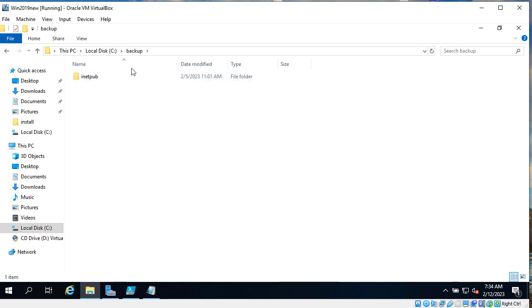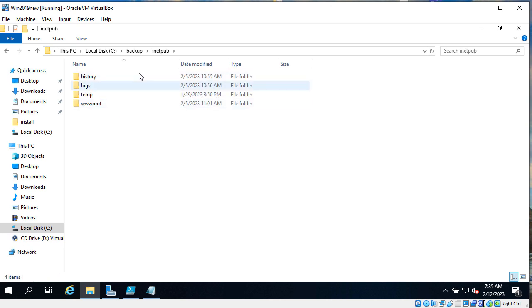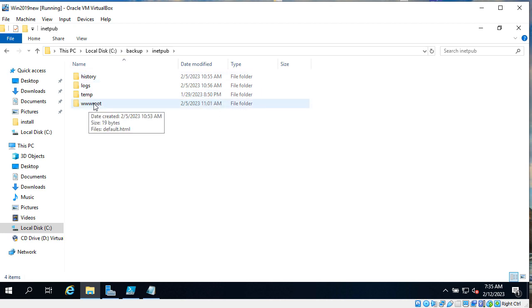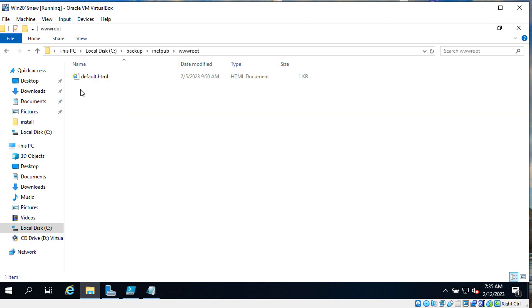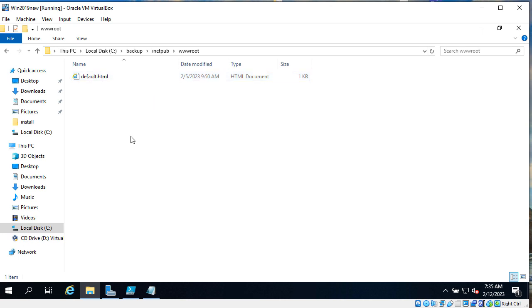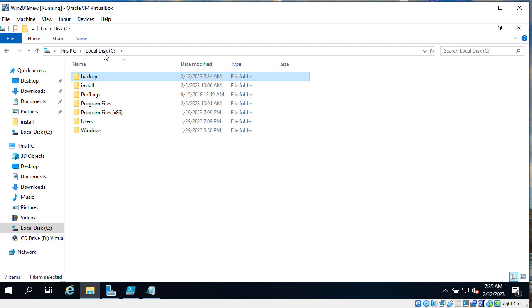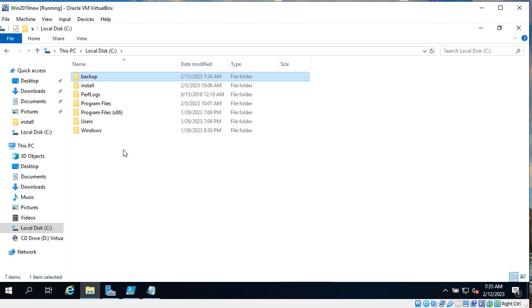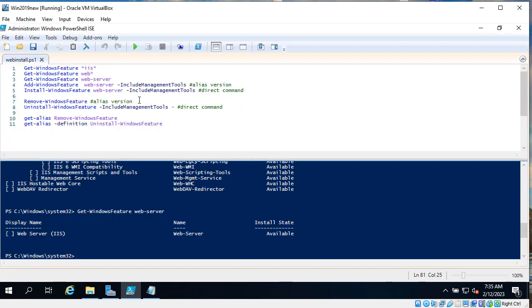So if later we will need something from old infrastructure, we can go to Backup inetpub, go to wwwroot where we have the content and we can find the files that was here before. Now we don't have inetpub here and we are good to go and to start our installation.